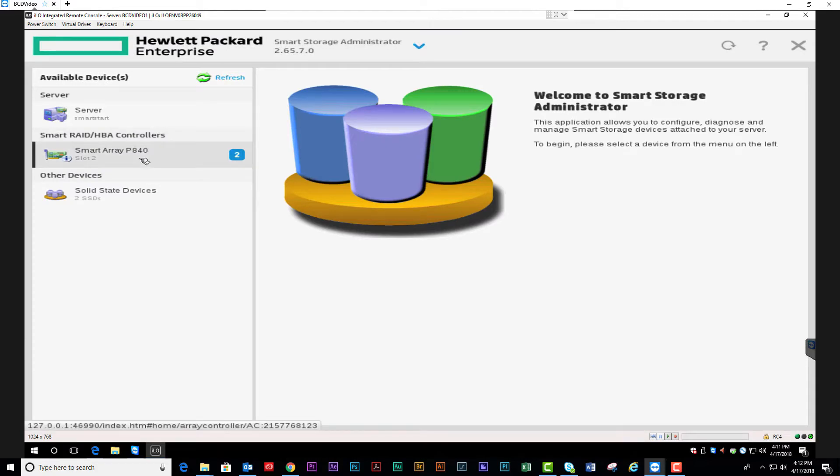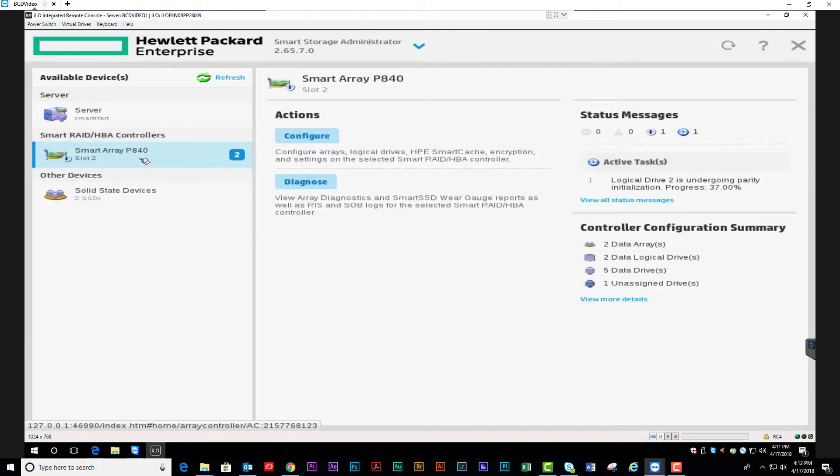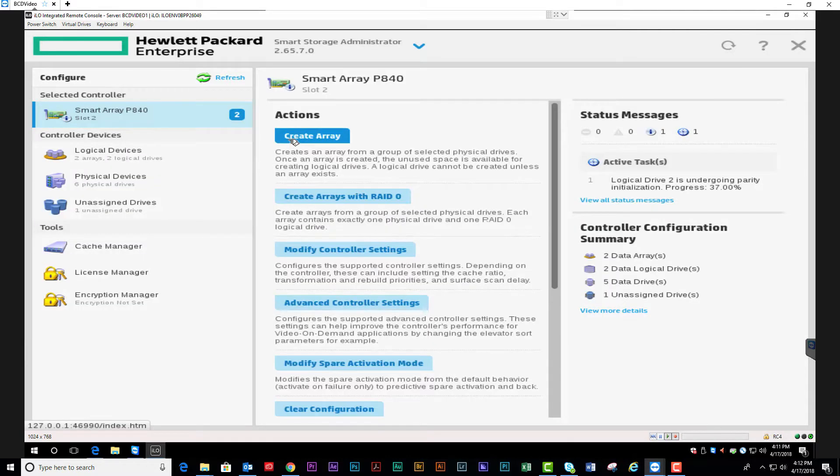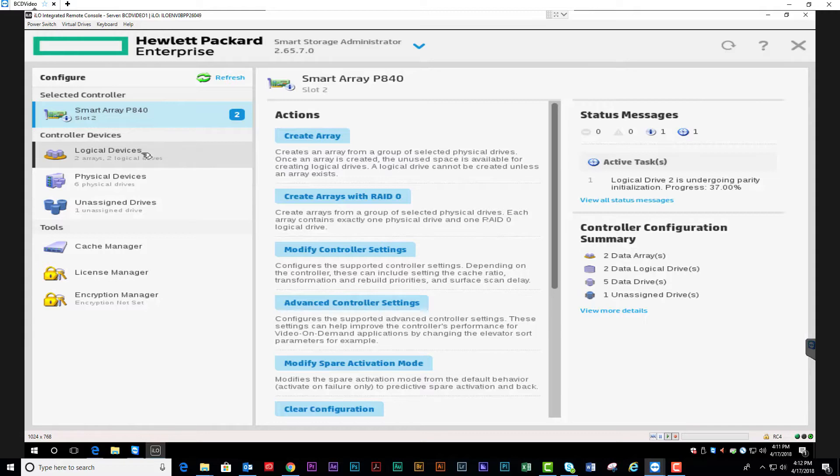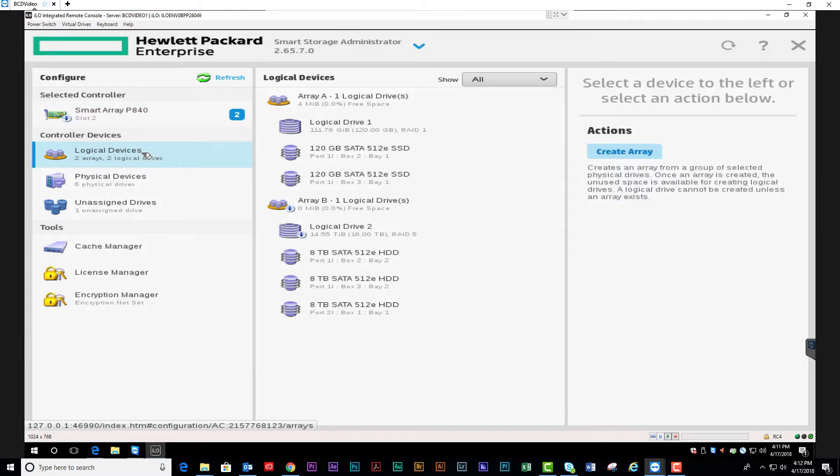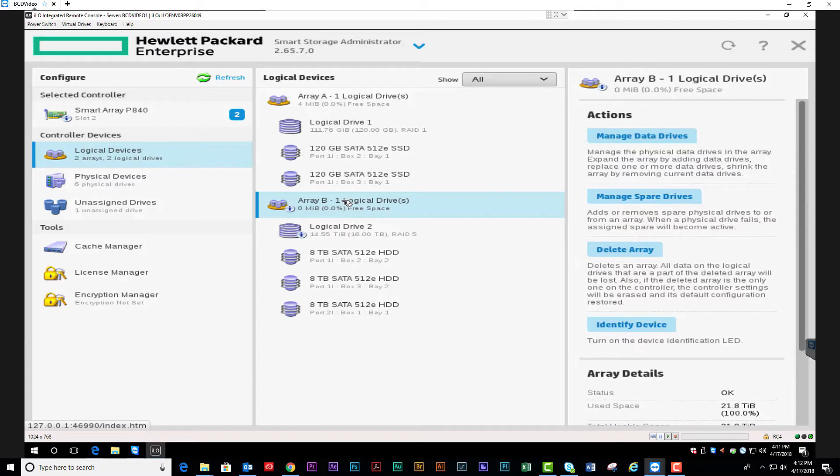Select the controller. Click configure. Here on the left-hand side you're going to go to your logical devices. Select the array that you're going to add the existing drive to. We're going to go to Manage Data Drives.